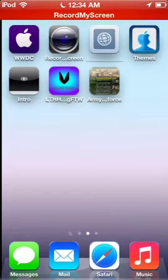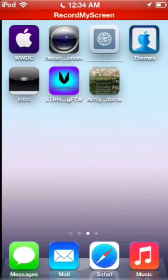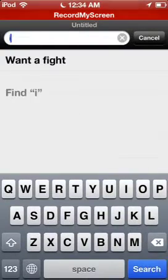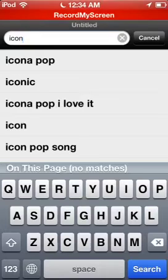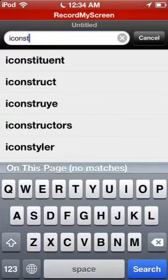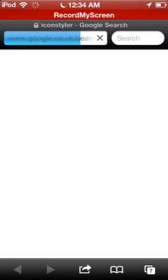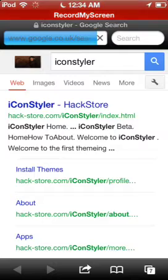going to show you something within the video. So go to Safari, go to search, and type in icon styler. Then it's the first one.